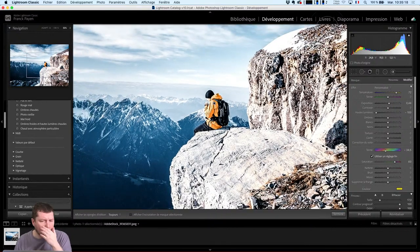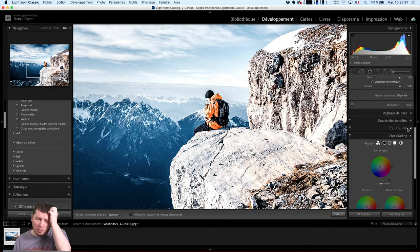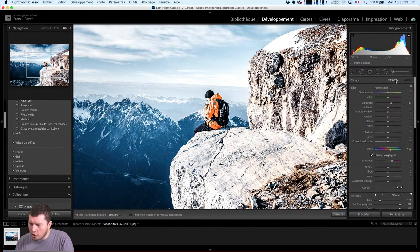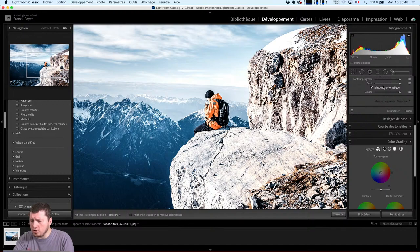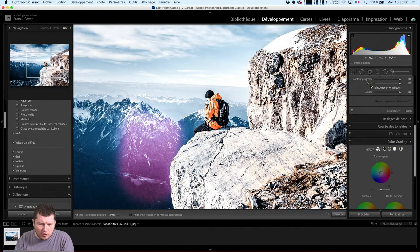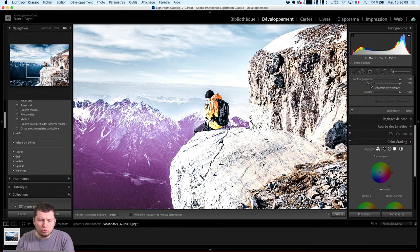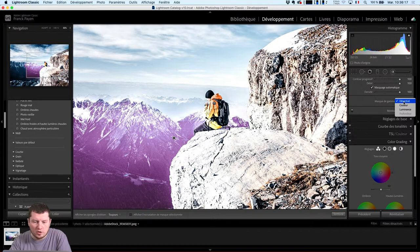Maintenant, il va se passer autre chose : sur mon image, j'aimerais bien récupérer toute la partie du ciel. Vous avez vu, je suis allé retoucher son manteau, j'ai trouvé les bons réglages en termes de lumière. Je n'ai pas envie de me faire des masquages si compliqués sur le reste de l'image. Je peux lui demander, toujours ici, de créer un nouveau réglage, et ce nouveau réglage, on va le faire non plus avec un masque automatique, mais on va aller chercher ce qui s'appelle le masque de gamme. Je vais attraper tout ce monde-là.